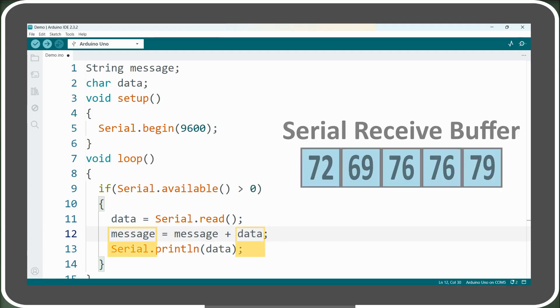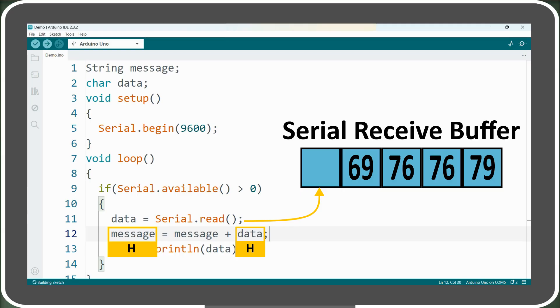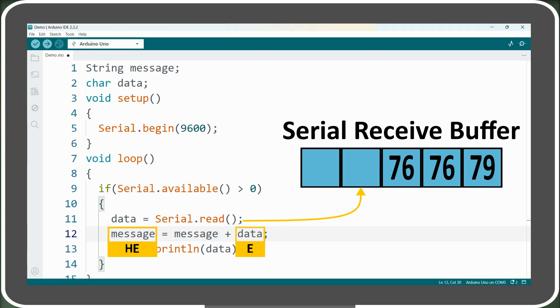So when the loop is run for the first time, the first byte is read, the value of the message variable, initially empty will be concatenated with the character h. In the next iteration of the loop, the second byte is read, the character e is added to the message variable, and its value becomes he, and so on.